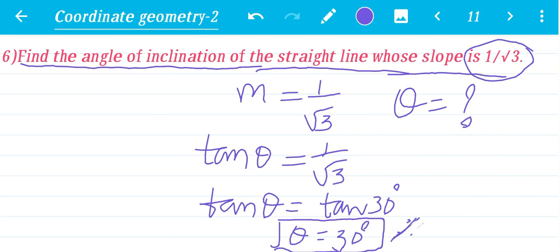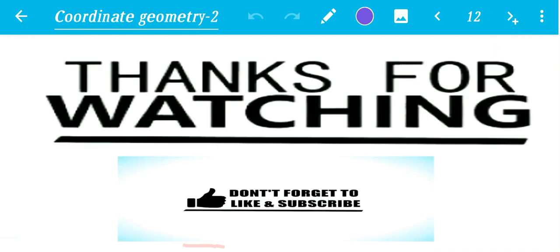Hope you understand. That is today's class. Thanks for watching. Don't forget to like and subscribe.